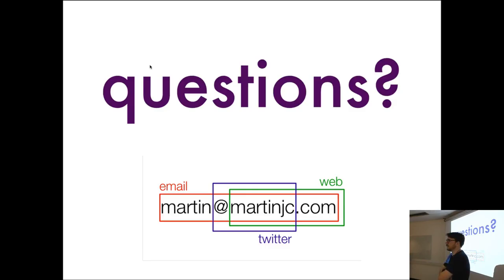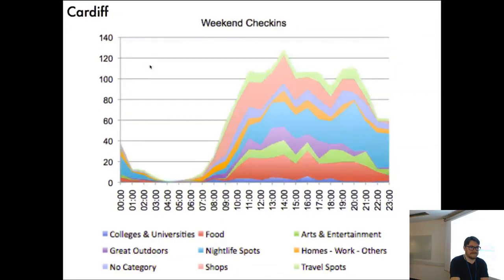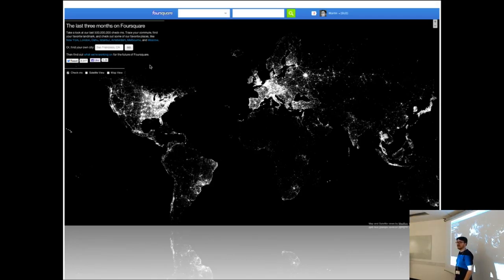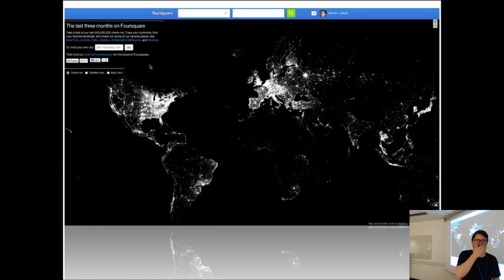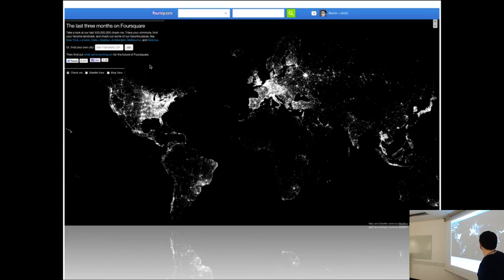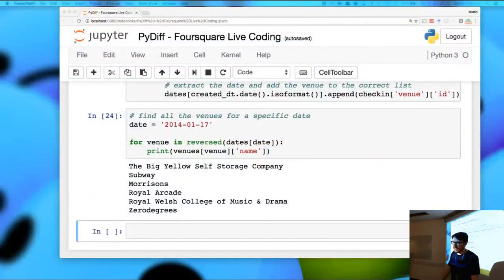On the sparse areas of the check-in map — there's pretty much nothing in parts of the American interior, which is prairie, mountains, and the Rockies — fairly sparse population. Same reason we can't see the Sahara. There are some dark spots that are more about smartphone app distribution than Foursquare not working there. Okay, thank you everybody.